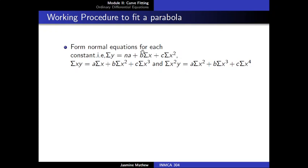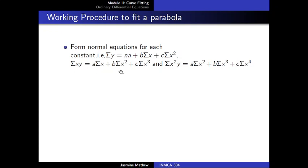Multiplying the equation throughout by the coefficient of a, which is 1, and adding together, we get this normal equation. Now, to form the normal equation corresponding to b, we multiply the given equation y equal to a plus bx plus cx square by the coefficient of b. The coefficient of b is x. Hence, we multiply the equation throughout by x and adding together, we get sigma xy equal to a into sigma x plus b into sigma x square plus c into sigma x cube.